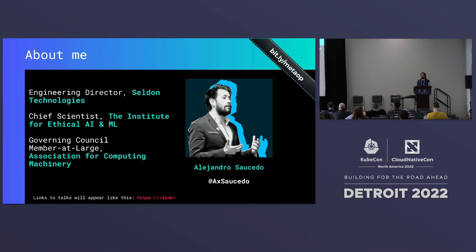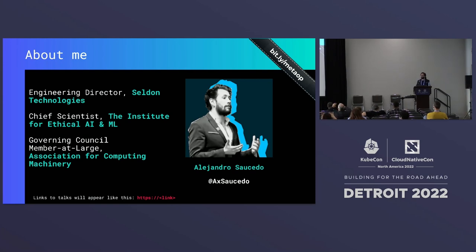A little bit about myself. My name is Alejandro. I'm engineering director at Selden Technologies, a company that focuses on deployment and monitoring of machine learning models at scale. We're the authors of one of the most popular machine learning deployment frameworks in Kubernetes called Selden Core. I'm also chief scientist at the Institute for Ethical AI, a research center based in the UK, and a governing council member at large at the ACM.